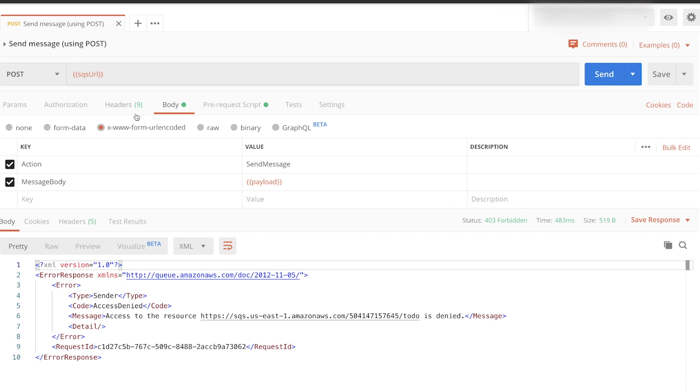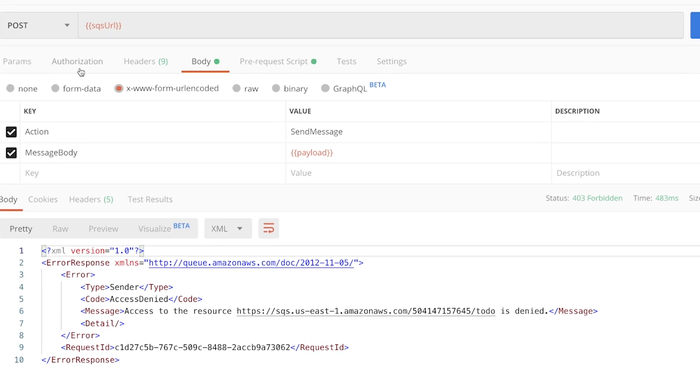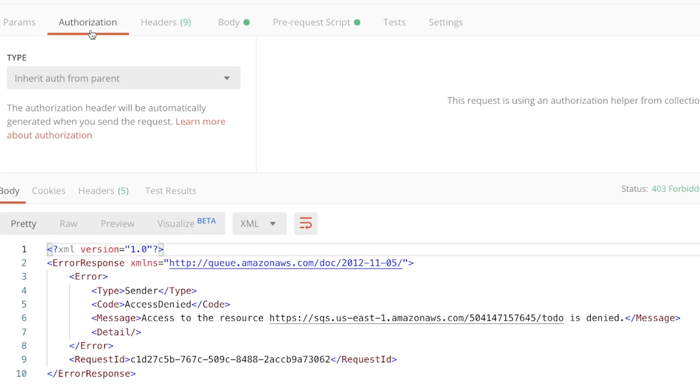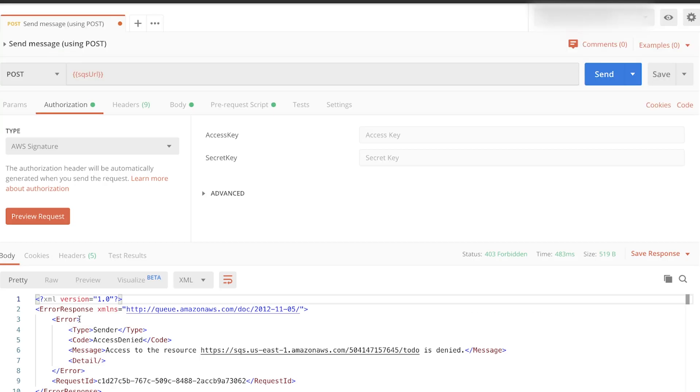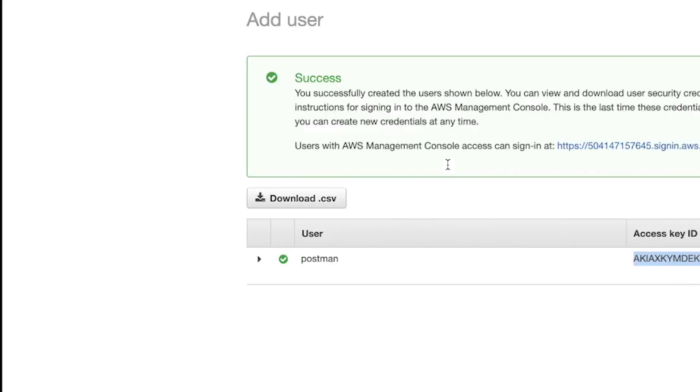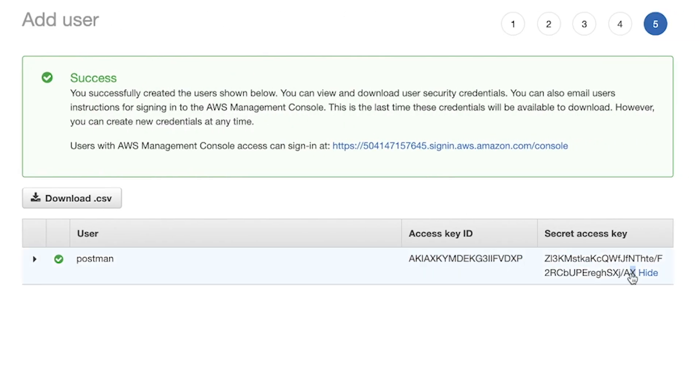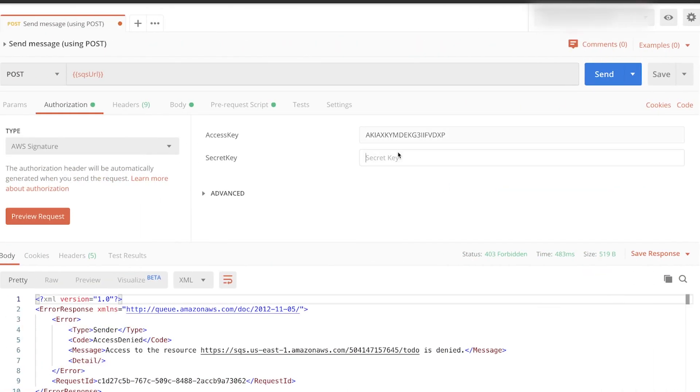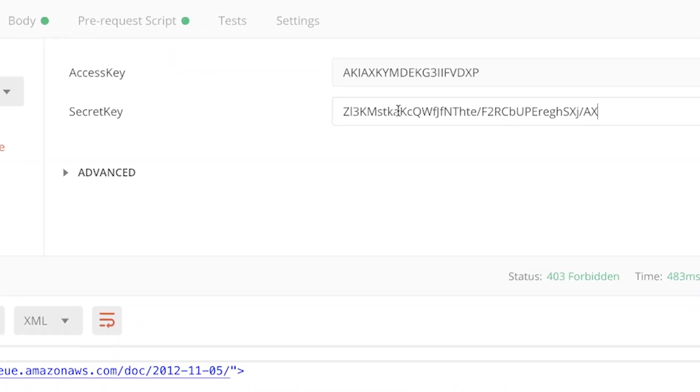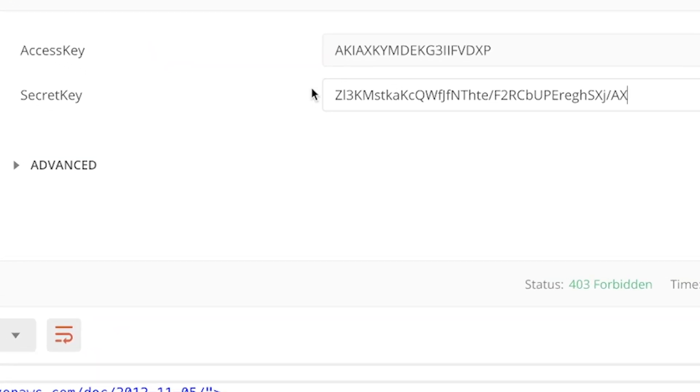So next, going back to Postman, all you have to do is go to authorization. And there's an authorization helper called AWS signature. Here you can enter your access key and your secret access key.